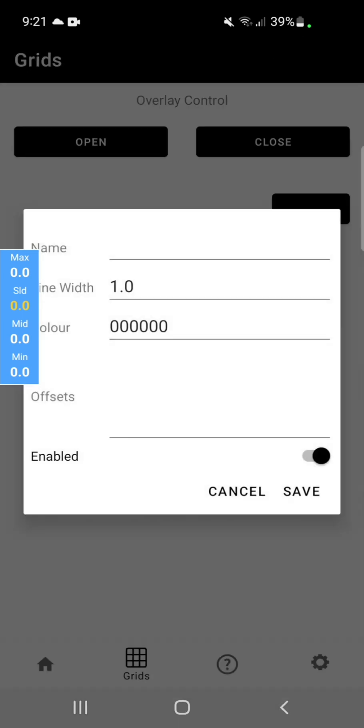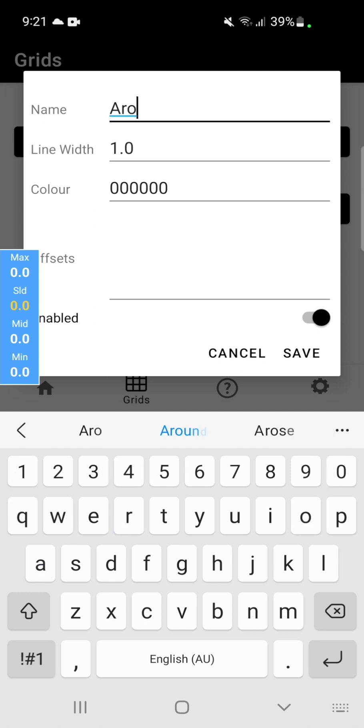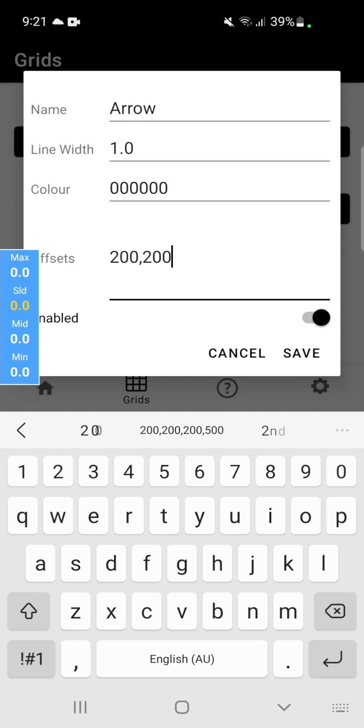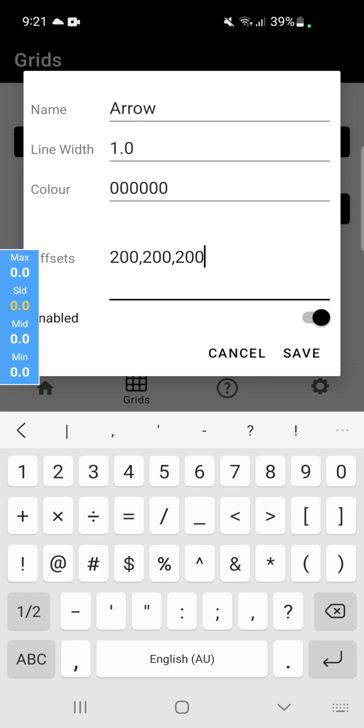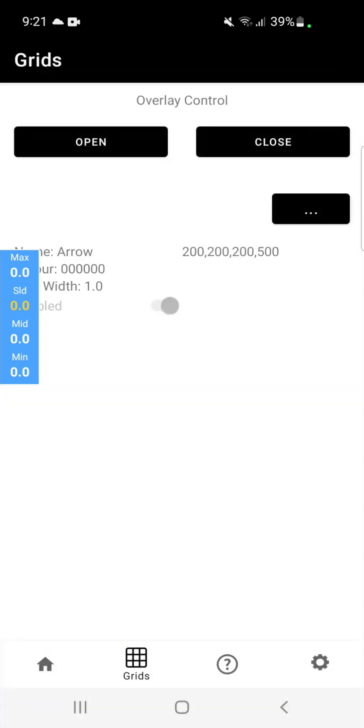You can also import and export. So let's enter in a line. 200, 200, 500, 200, 500. Hit save.